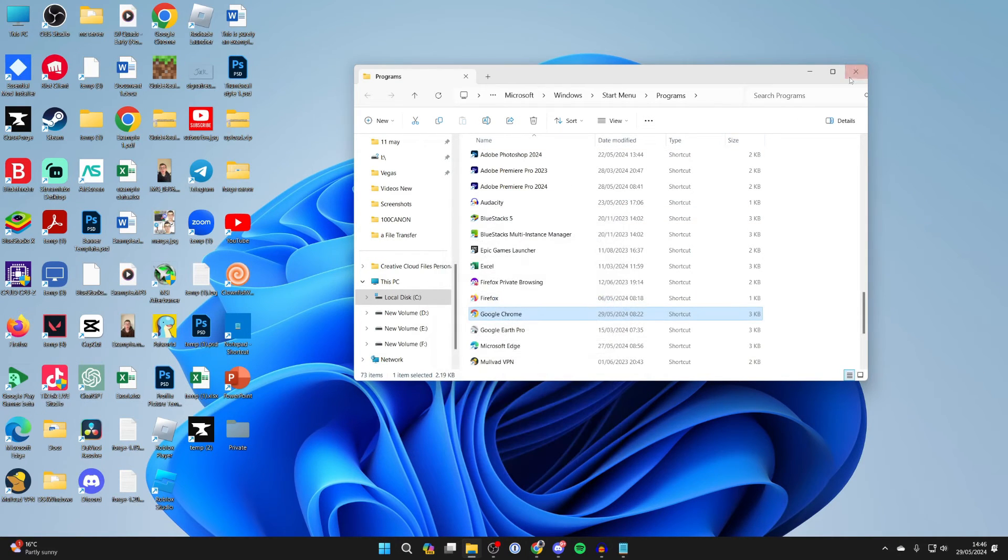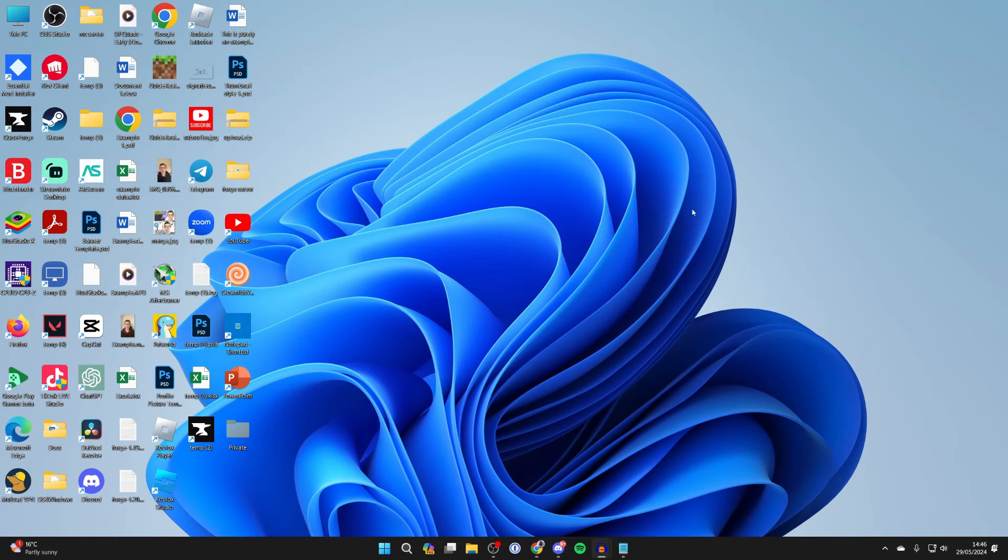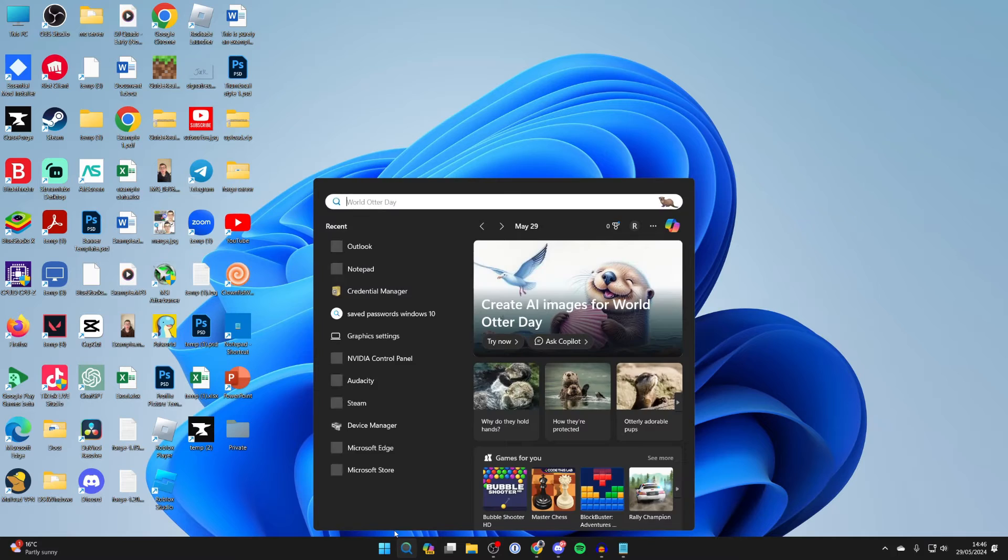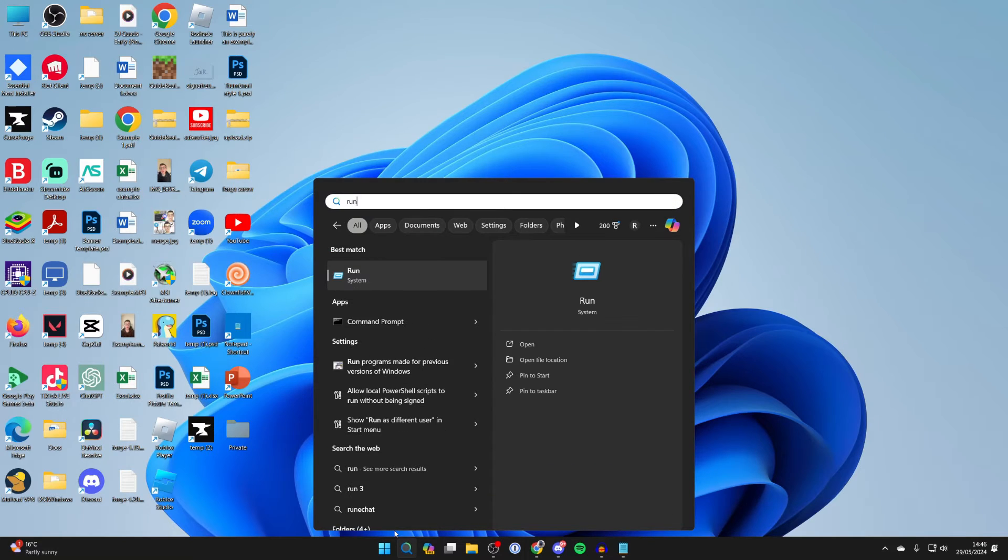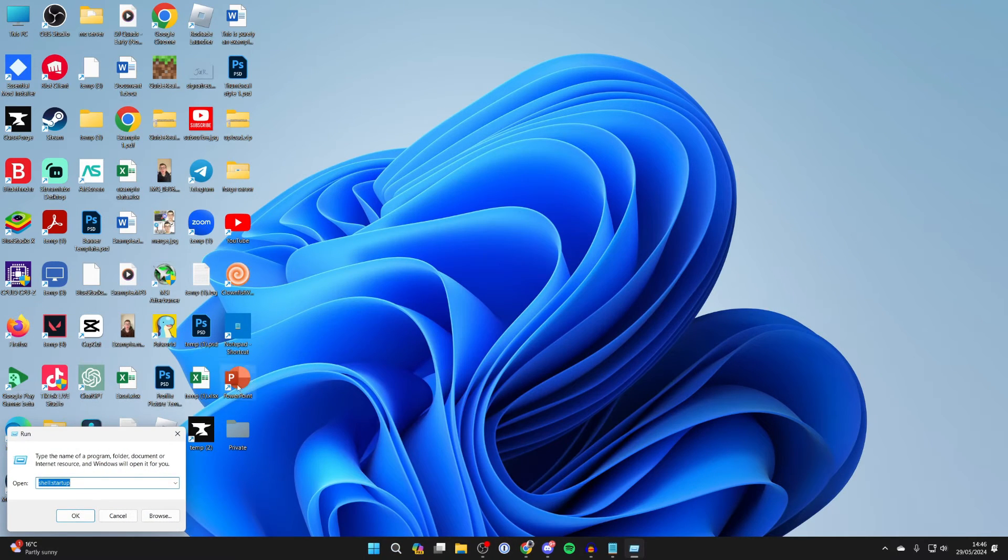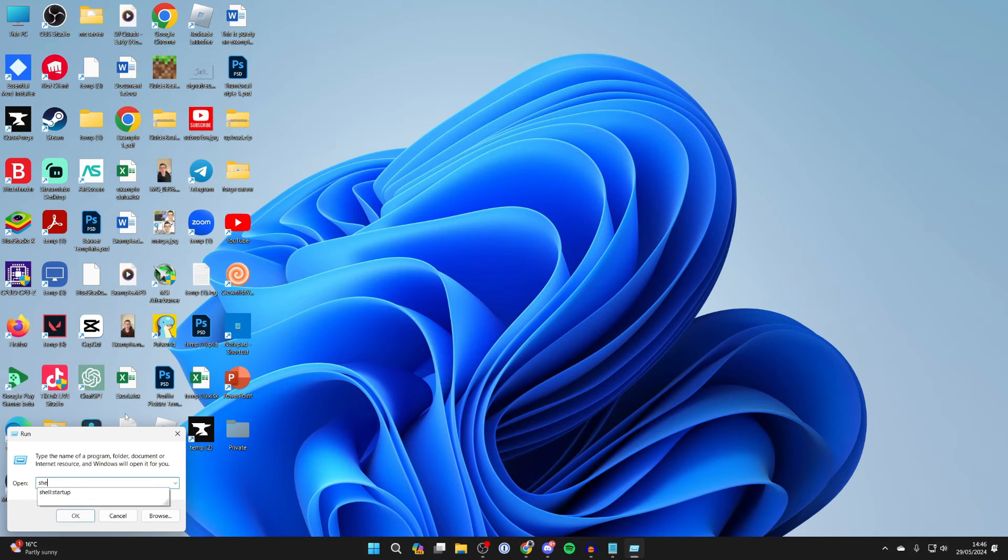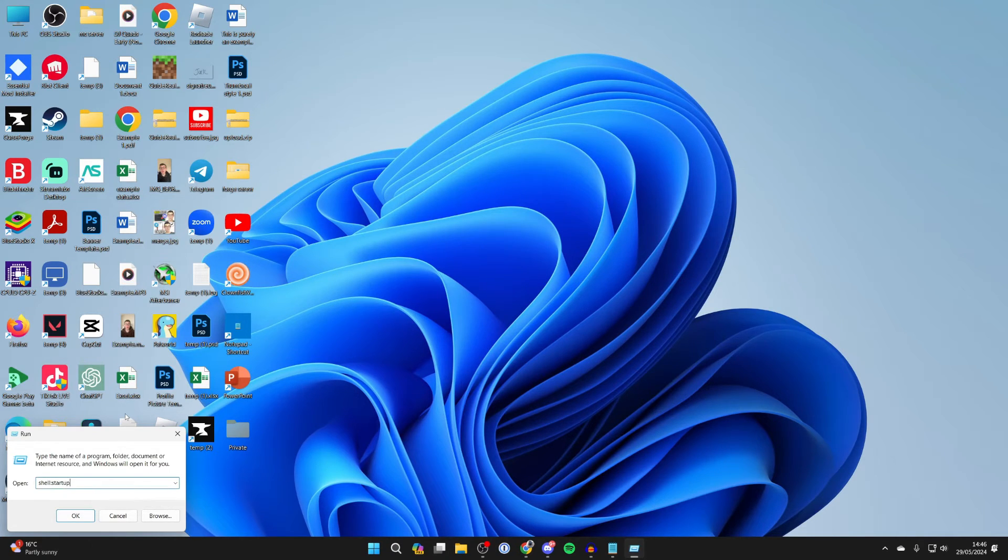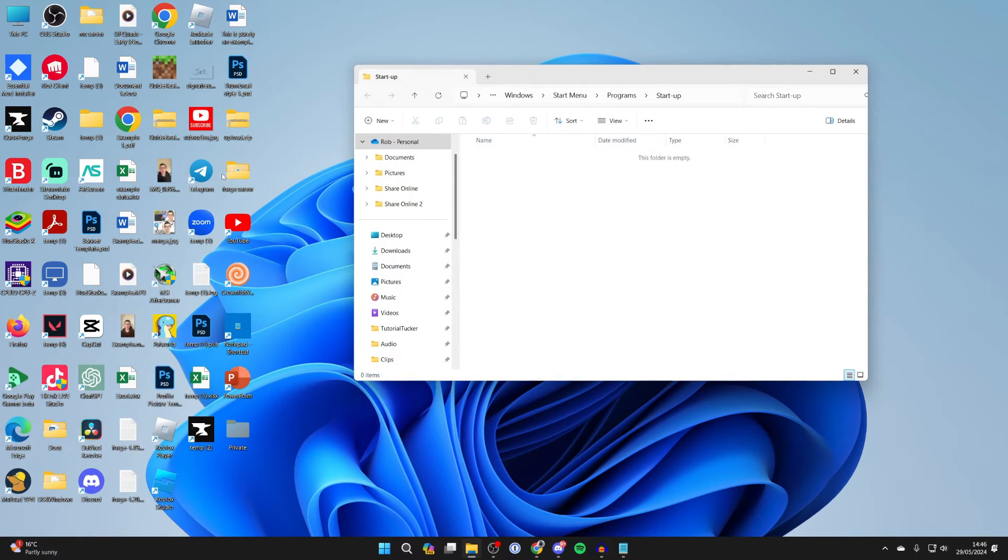Now we can close this and you need to come to the bottom of your computer again, click on search and type in run. Now all you need to do is type in shell colon startup and press enter.